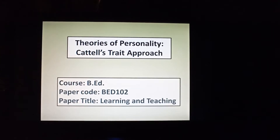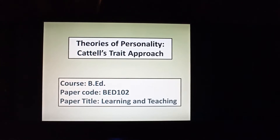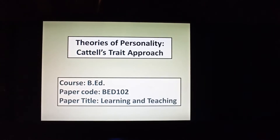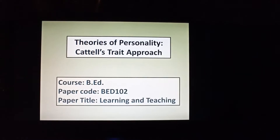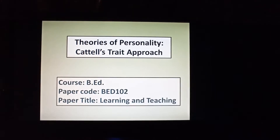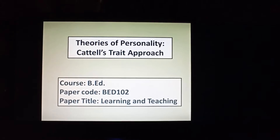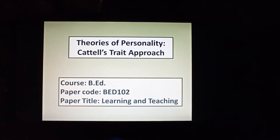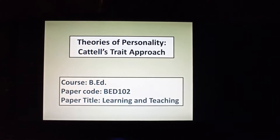Hello students, I hope all of you are doing fine. In the last class of your subject 102, Learning and Teaching, I explained the type approach in theories of personality.